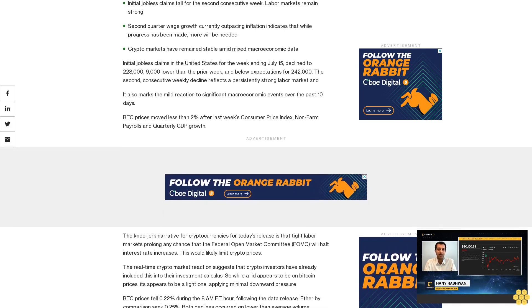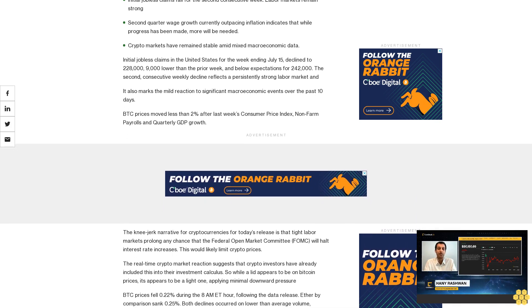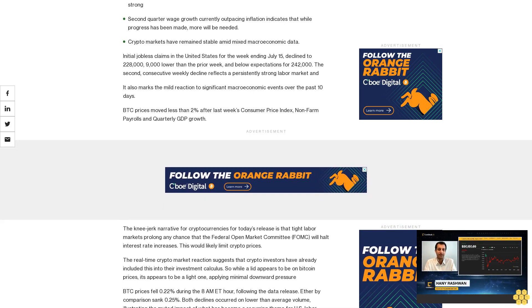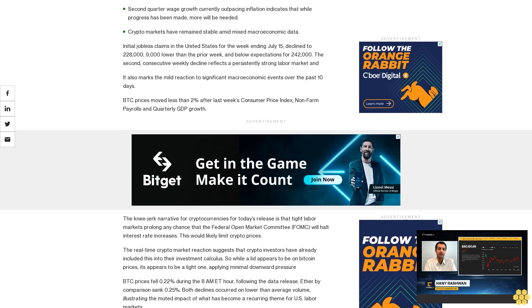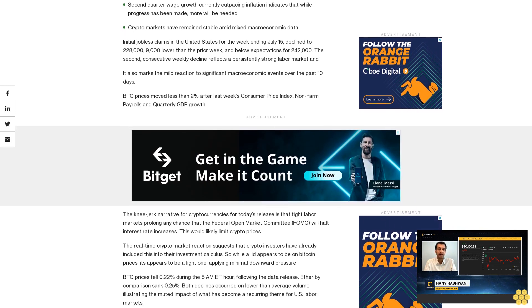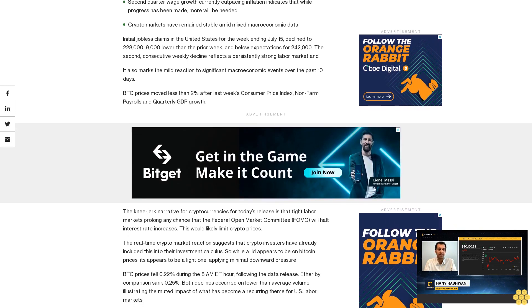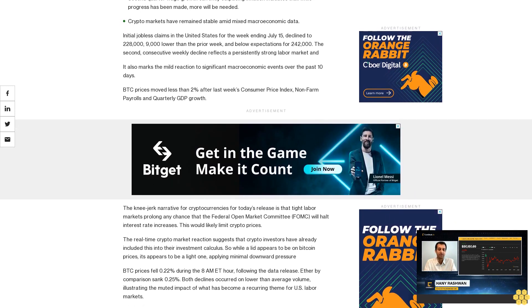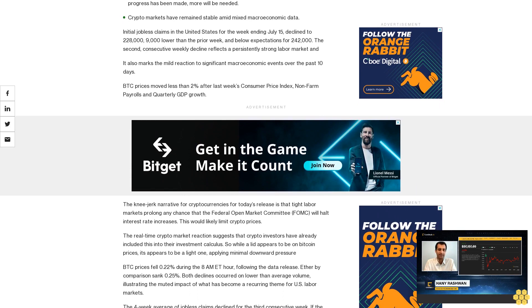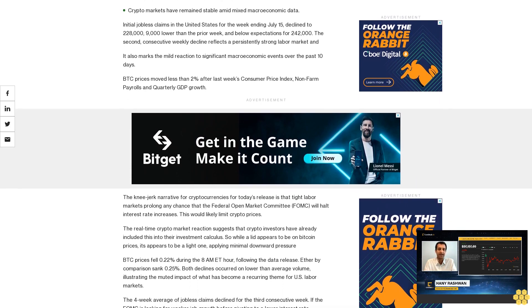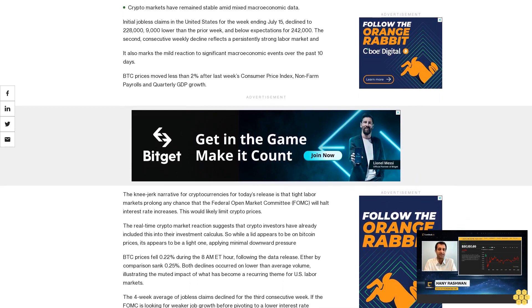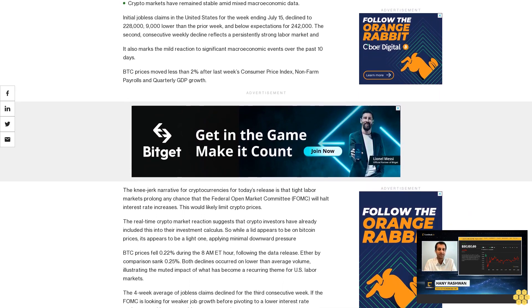The knee-jerk narrative for cryptocurrencies for today's release is that tight labor markets prolong any chance that the Federal Open Market Committee FOMC will halt interest rate increases. This would likely limit crypto prices.